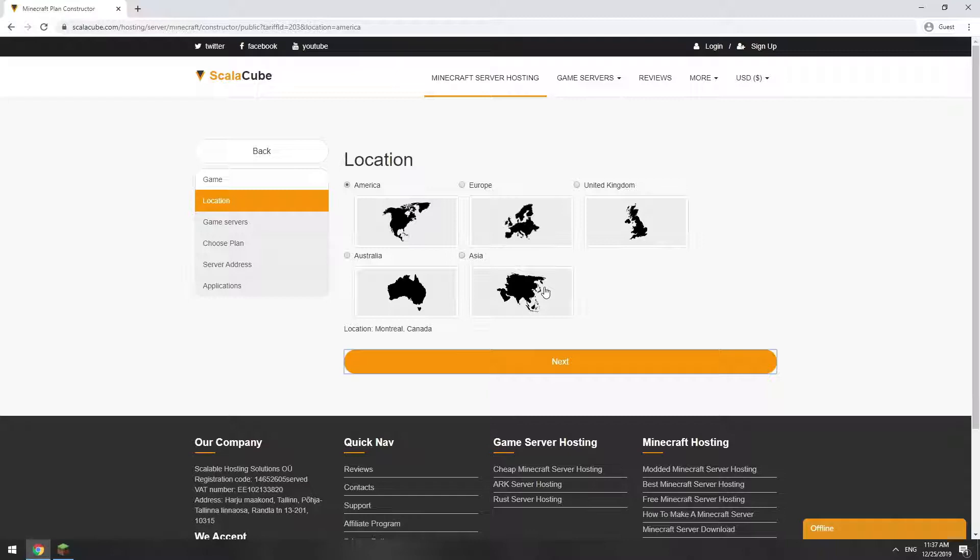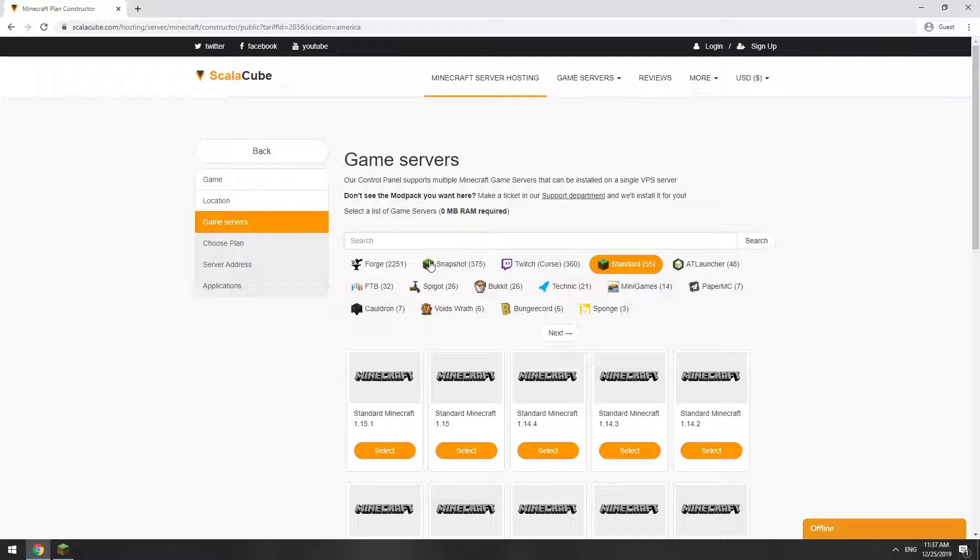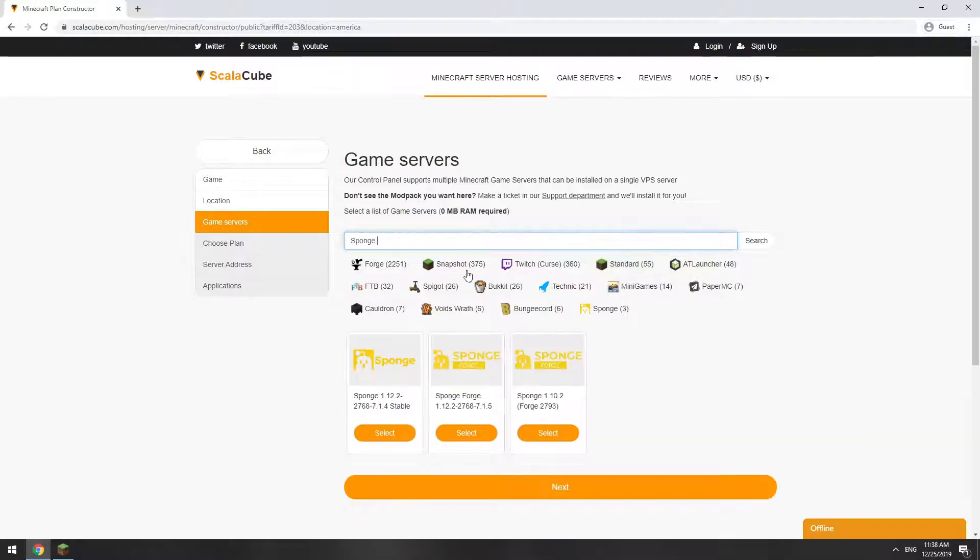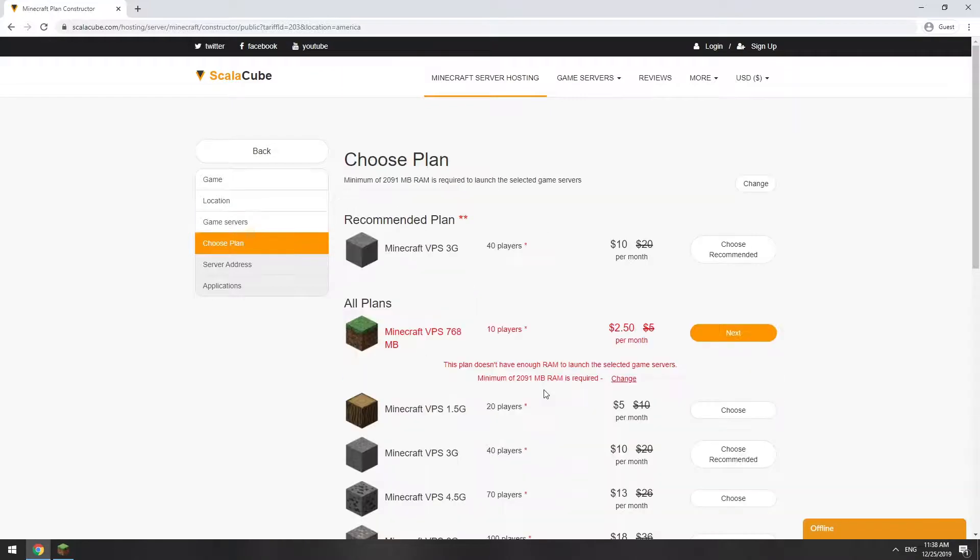Select your server location. Select the game server you want to install. Select the recommended plan for your game server.